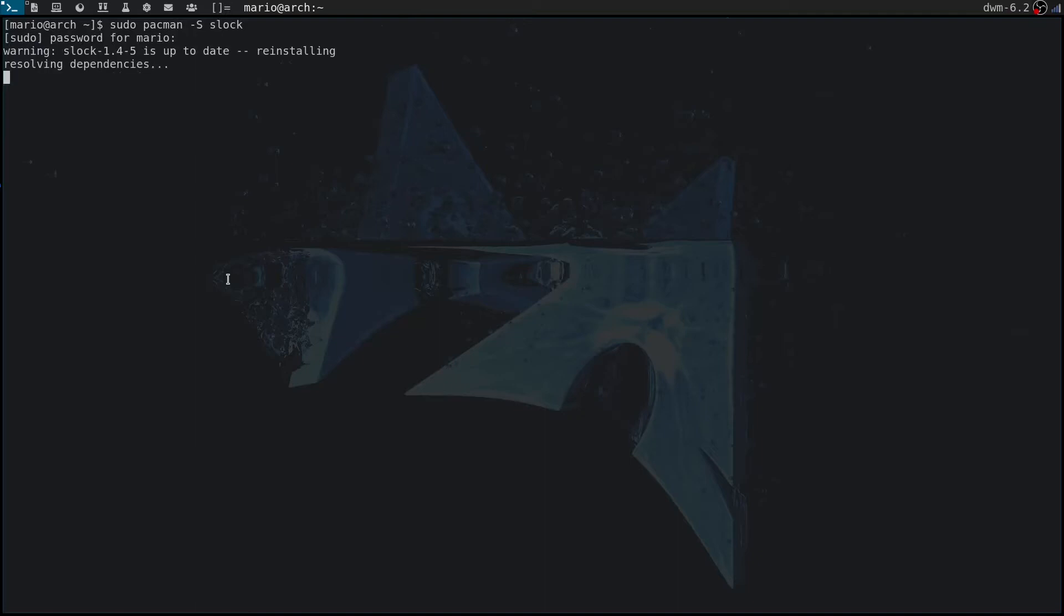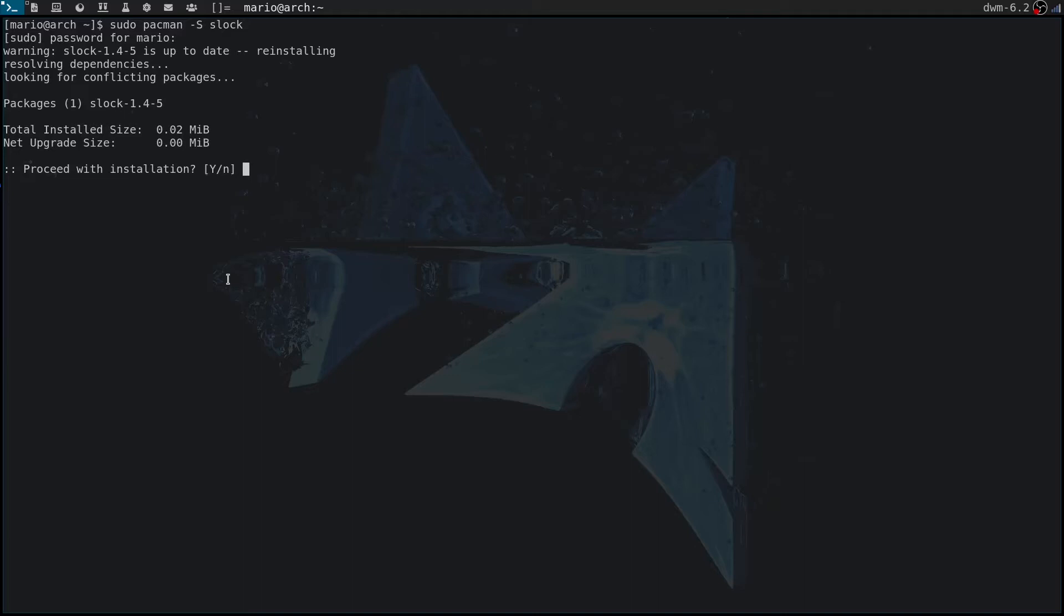If you're on Arch Linux, you can simply install it using sudo pacman -S slock. I've already installed it so I'm not going to install it again, but if you're on Arch Linux you can get it from here.